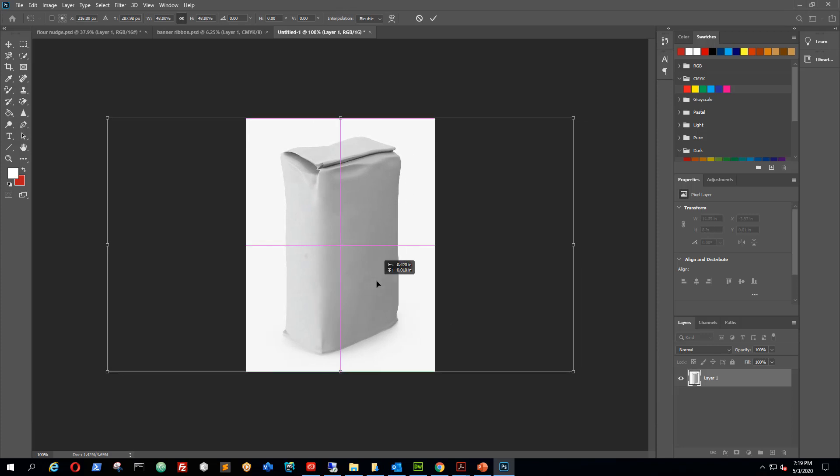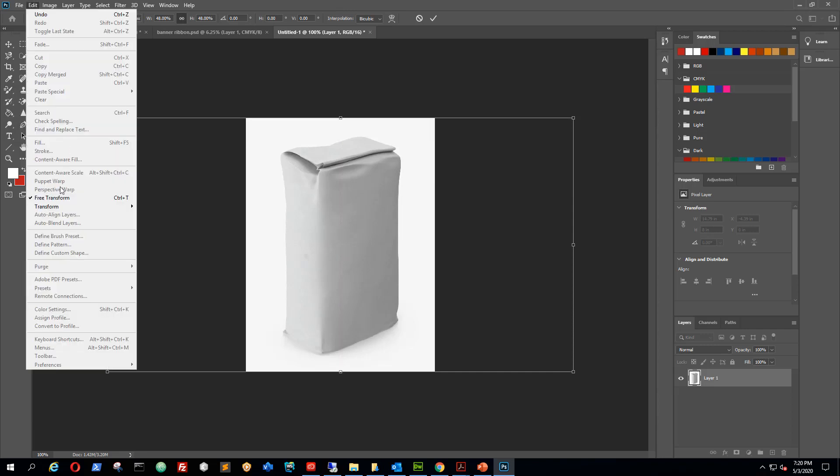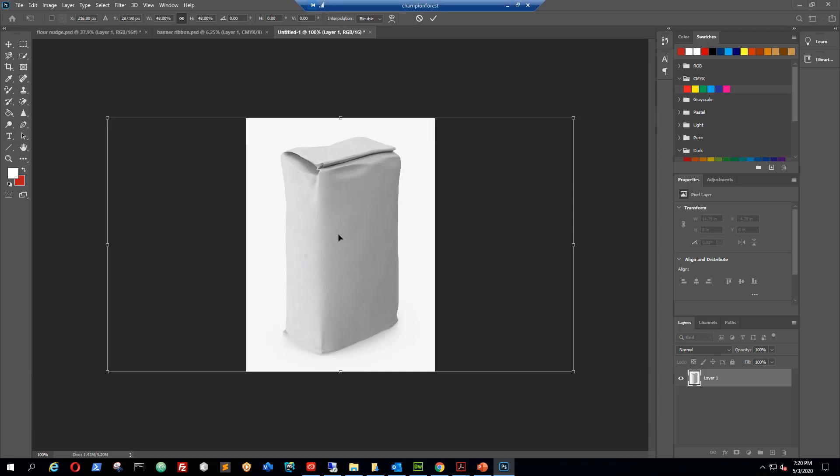So now that's how you change the size of an image that you've copied and pasted into Photoshop with the free transform, or by doing Ctrl T.